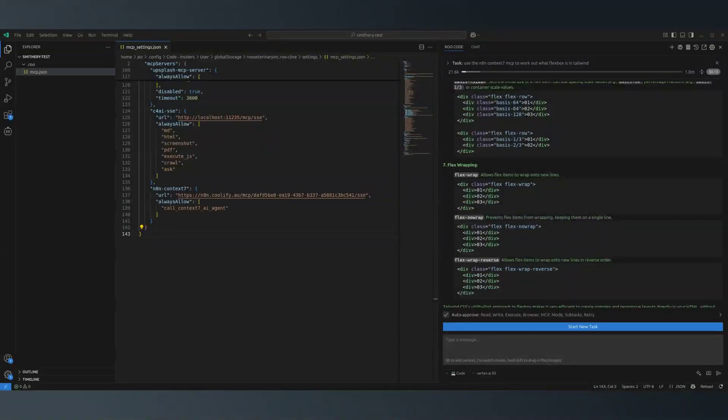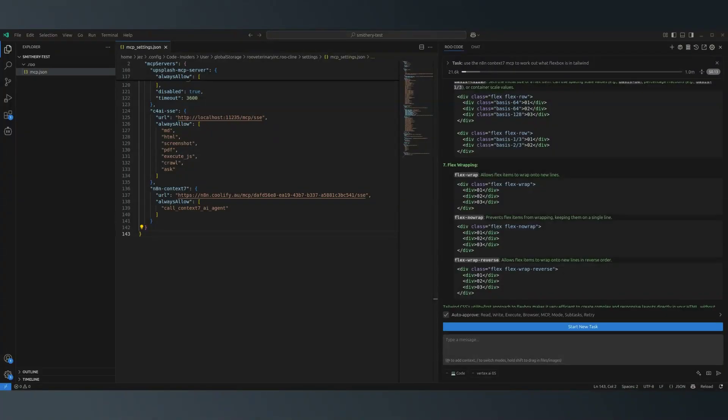We've only used 13 cents, right? And that's on Anthropic, so we haven't used much to get that quite good answer.